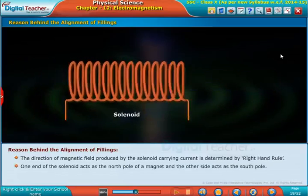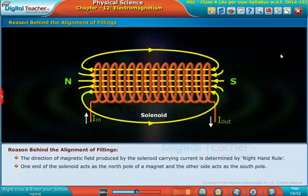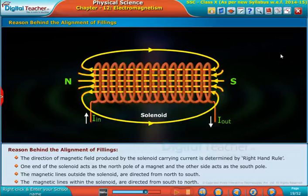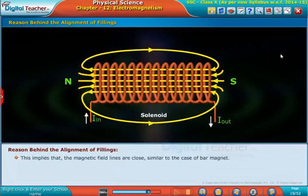One end of the solenoid acts as the north pole of a magnet and the other side acts as the south pole. The magnetic lines outside the solenoid are directed from north to south, while the magnetic lines within the solenoid are directed from south to north. This implies that the magnetic field lines are closely similar to the case of a bar magnet.